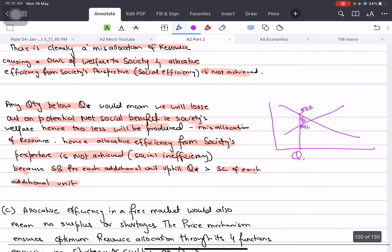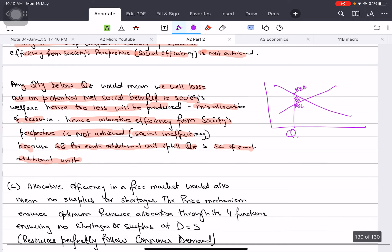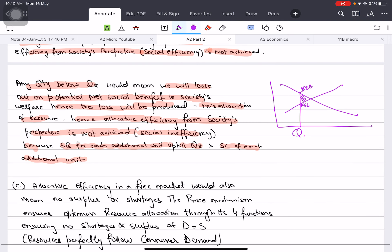At this point, there is social inefficiency. Private inefficiency is also happening. Social inefficiency is also allocative inefficiency, but from a society's perspective.